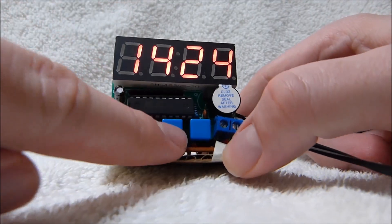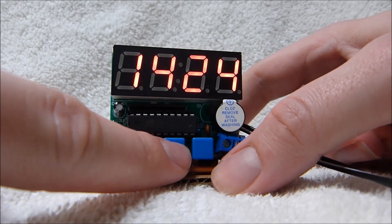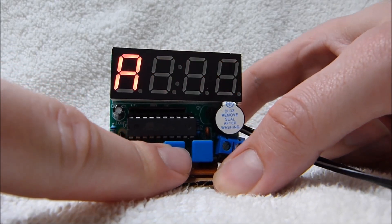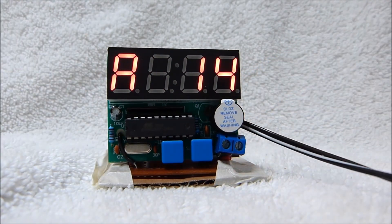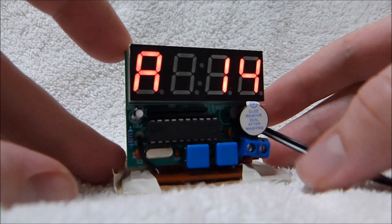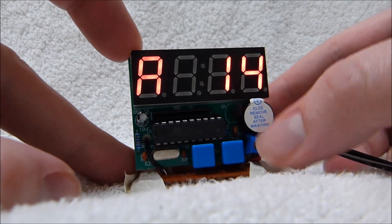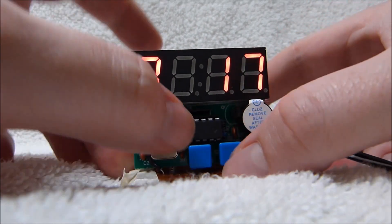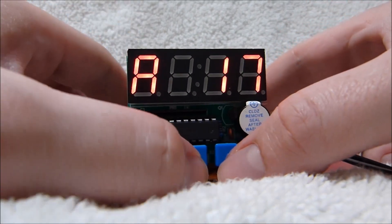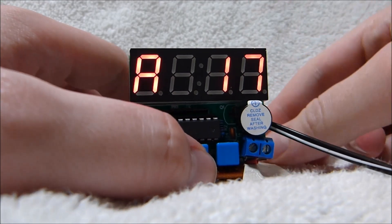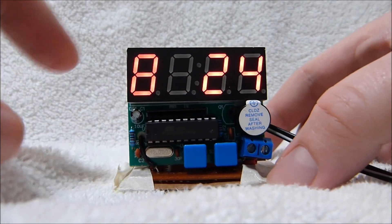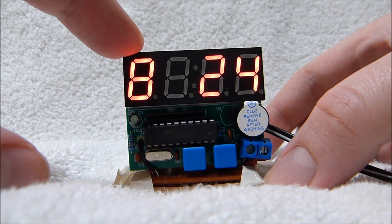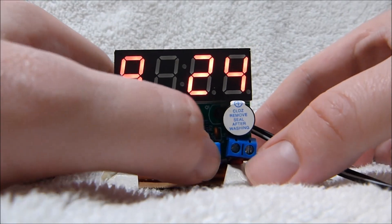Now, to set the clock, you hold down this button here, the left one, until it beeps. Now, this is the hours. It's 24 hour time only, unfortunately. B is the minutes.